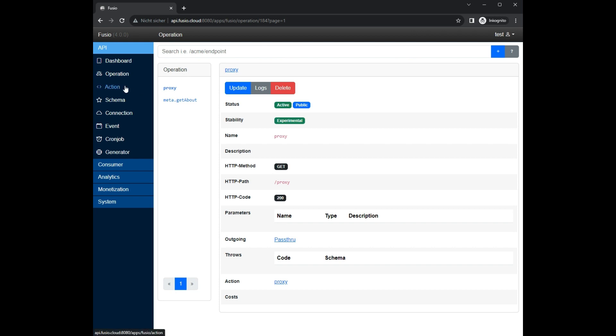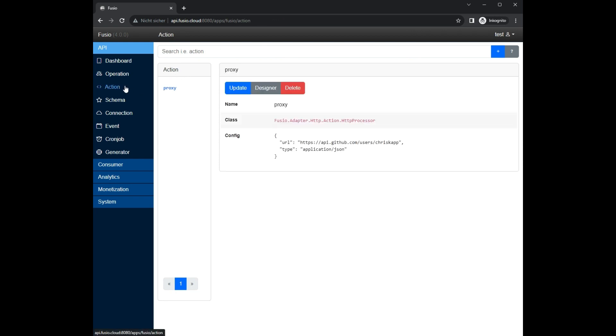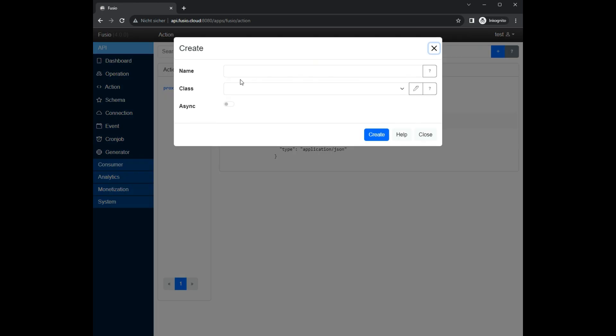As next we create an HTTP composite action. This action allows you to combine the response of multiple endpoints into a single response.